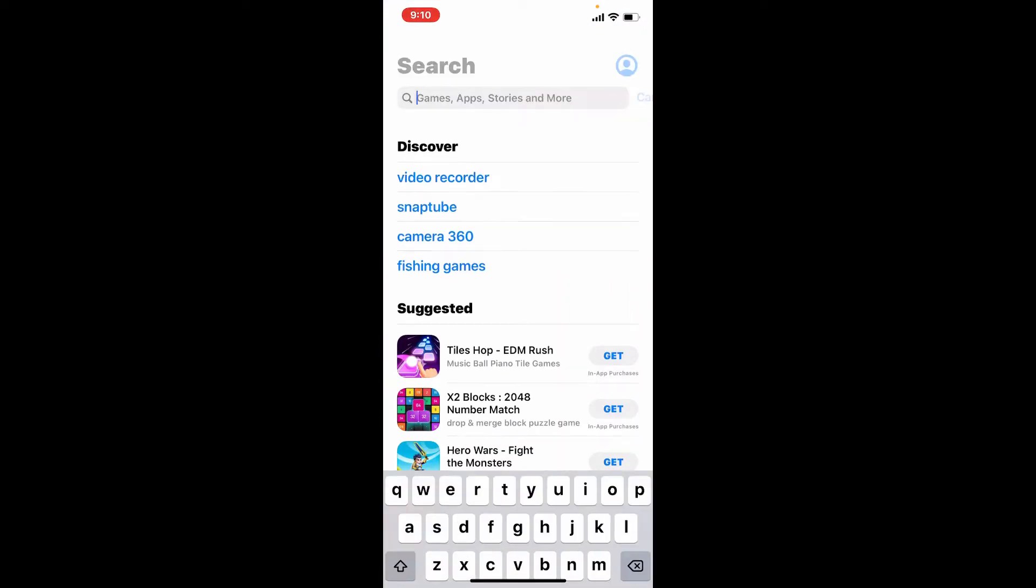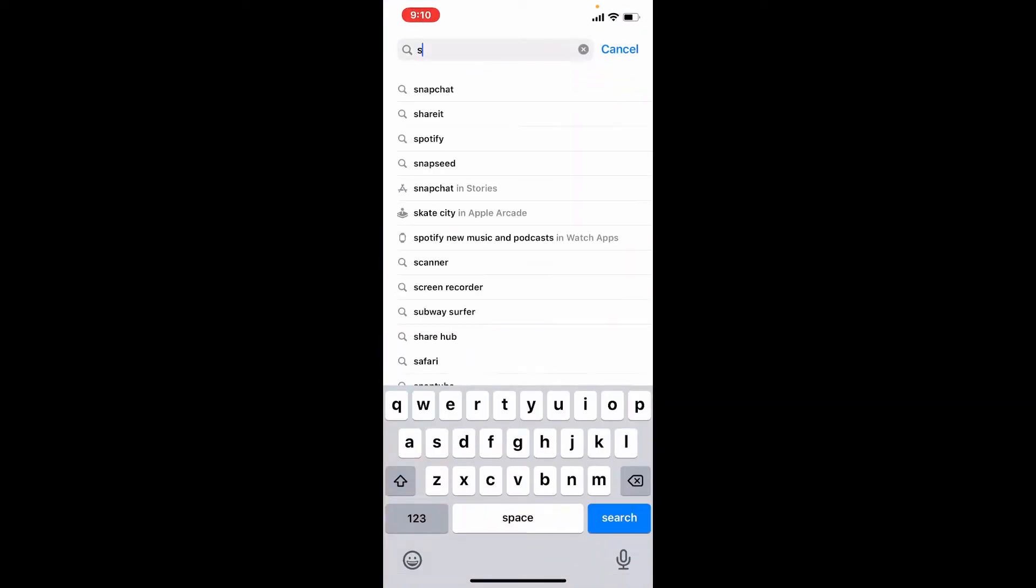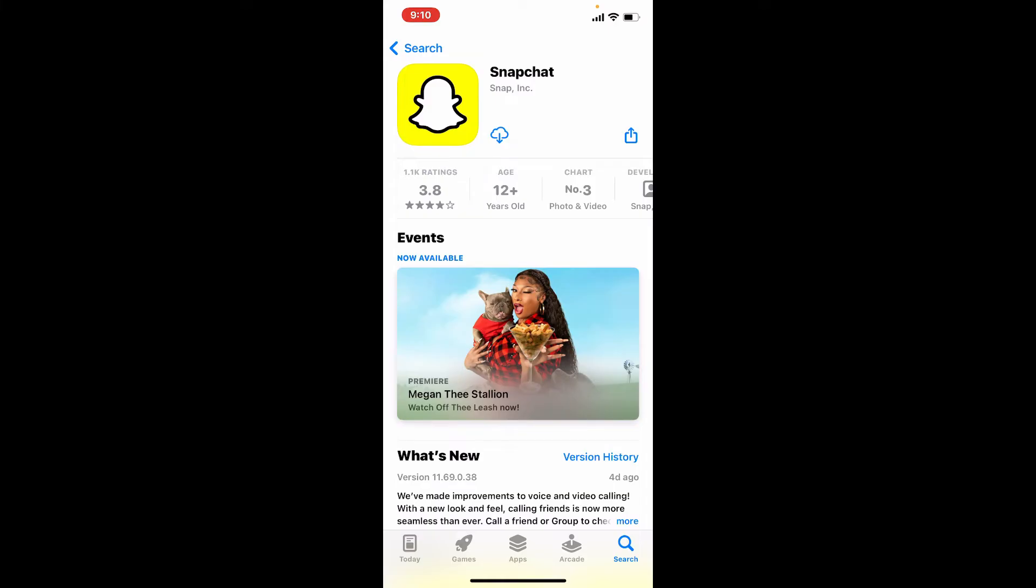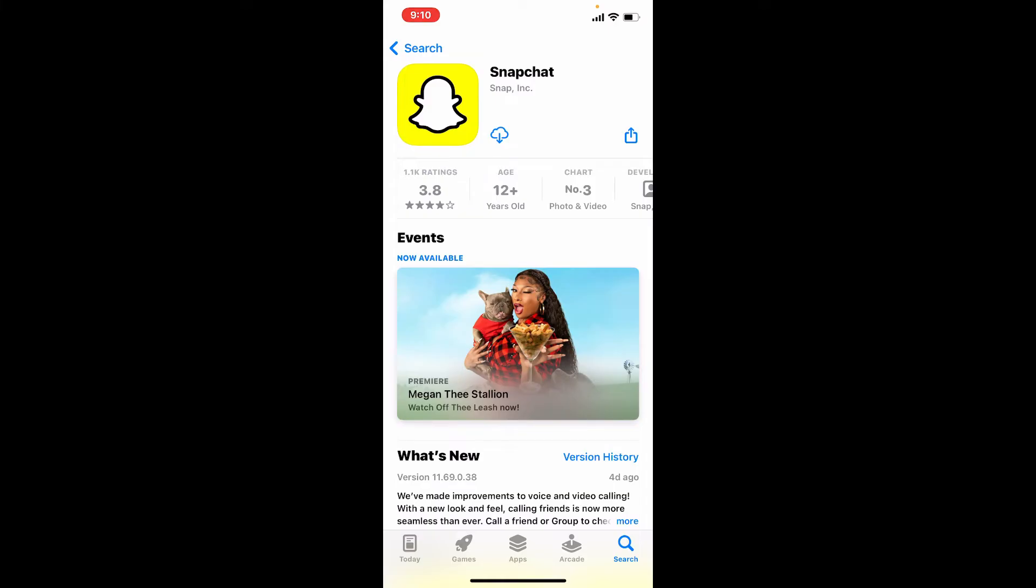Type in Snapchat and search. You'll be able to find the application displayed at the very top of the screen. This one's the app that we are looking for. Tap on the download button in order to get the download process started for your application on your iPhone.